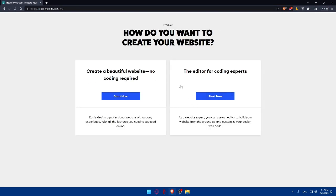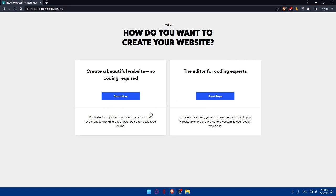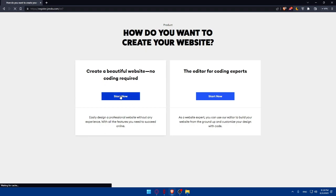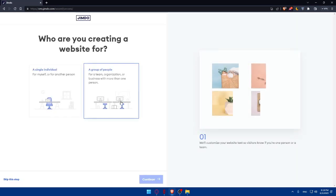Once you choose your Google account, you'll be asked how you want to create your website. You can choose 'Create a beautiful website, no coding required' or 'Editor for coding experts.' If you're an expert in coding, click Start Now on the right — you can build your website from the ground up and customize your design with code. If you're a beginner or don't know how to code, choose the left path and click Start Now.